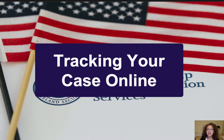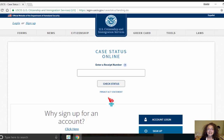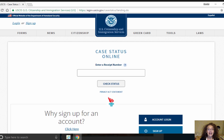I also want to mention quickly how to track your case online. The online case status page is where you can type your receipt number in and find out the status of your case. The online system will often update before you receive the letter in the mail, so it's a good idea to keep an eye here. You can also check your online account. And that is the USCIS case status page.